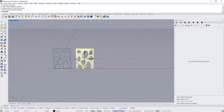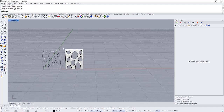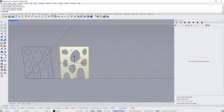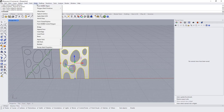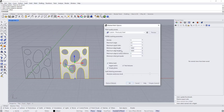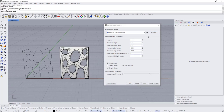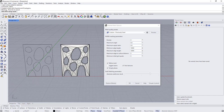Now I want to convert this NURBS surface into SubD, but there's no direct command, so we first convert it to a mesh. Go to Mesh from NURBS Object and adjust the settings: set the minimum edge length to 1000 and the maximum edge length to 10000 to give us the minimum number of polygons. Set preview — these polygons are not too many, so we can work with them.